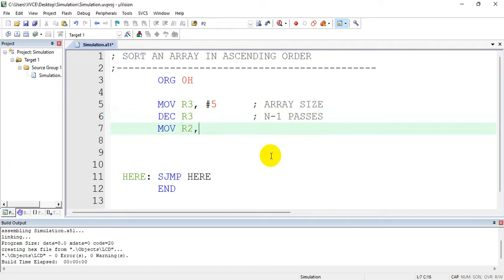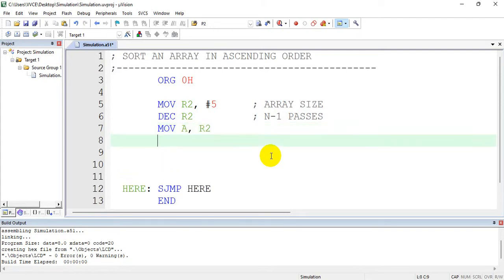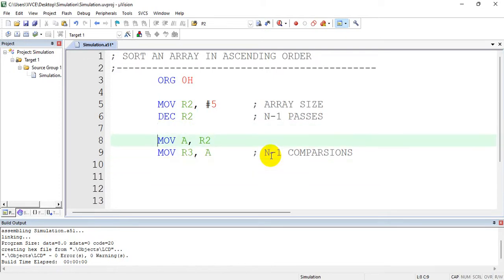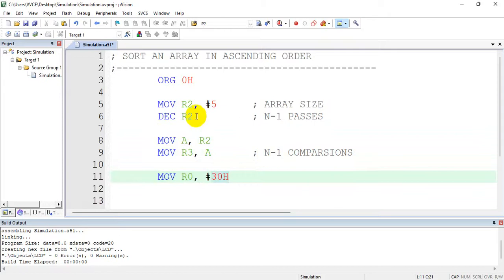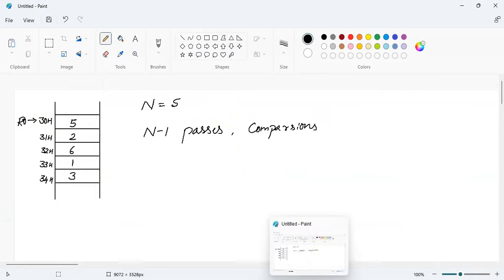In each pass I should have the same number of comparisons. I cannot write MOV R2, R3 directly as that is not allowed, so I will copy to the accumulator and then from the accumulator copy to R2. So in n minus 1 passes I will also have n minus 1 comparisons. It is very important to initialize the pointer to the starting address after this initialization, so MOV R0, #30H.